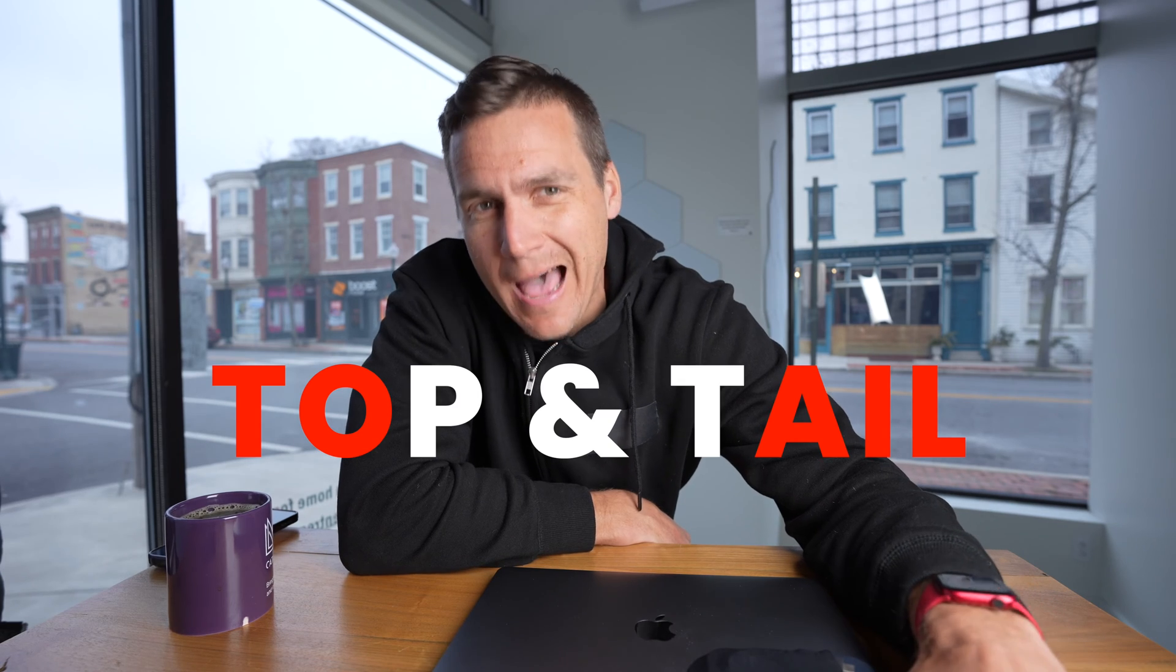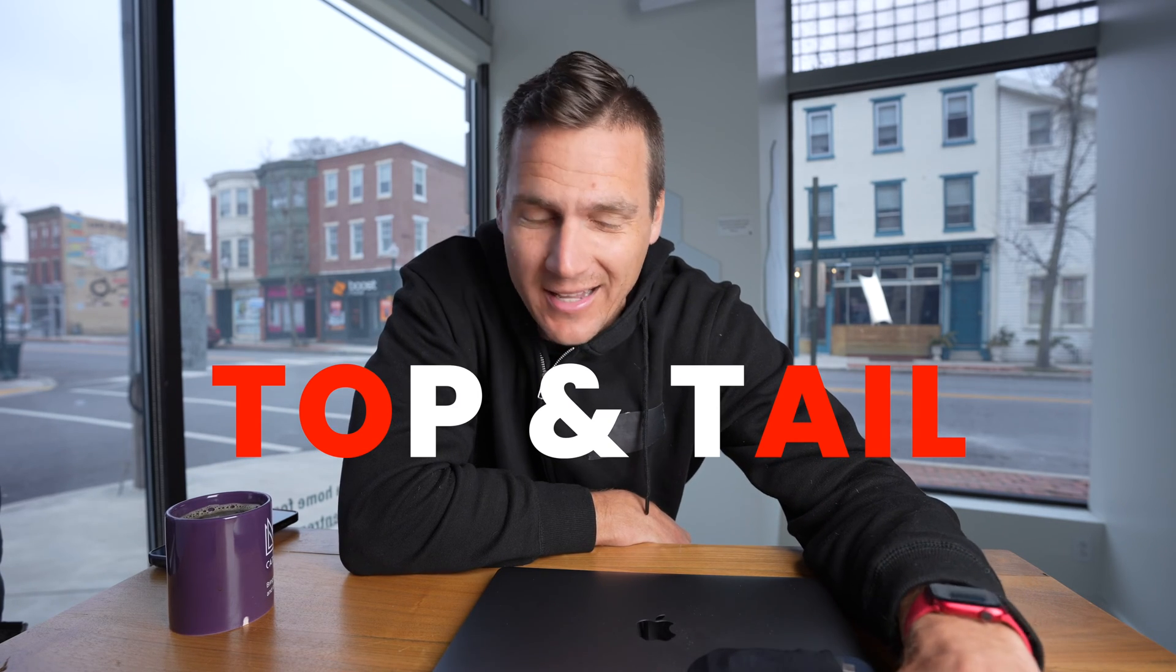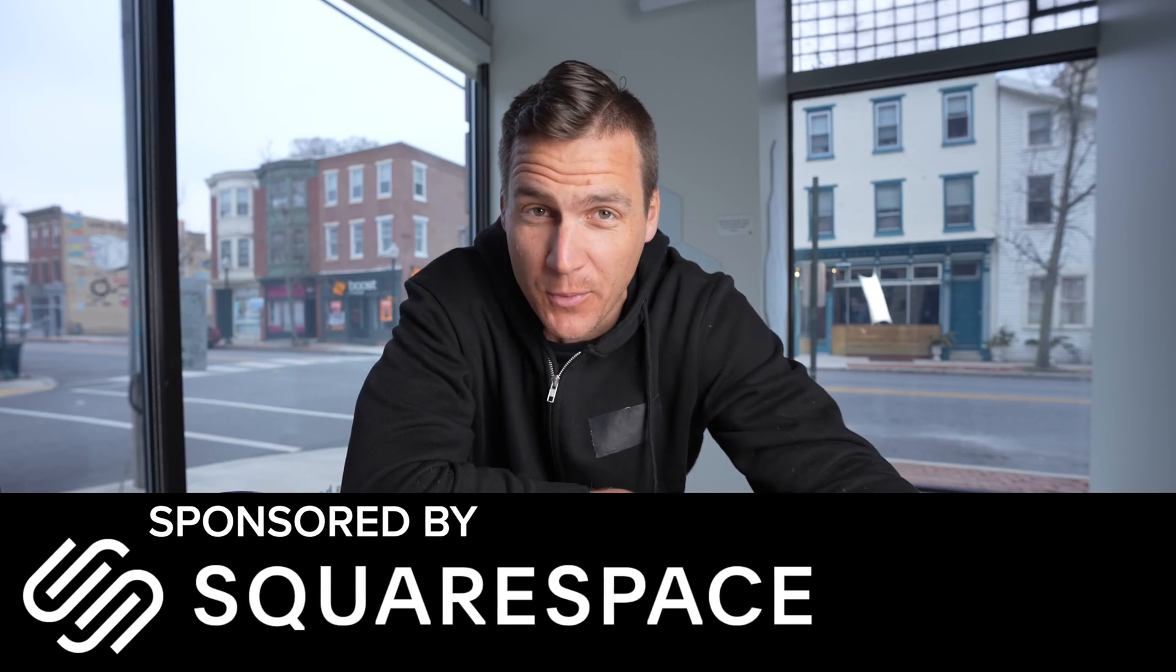Hey, my name's Cody Wanner. Let's dive right into the five shortcuts that you're going to use for this style of editing called top and tail editing.